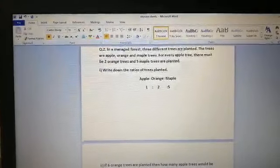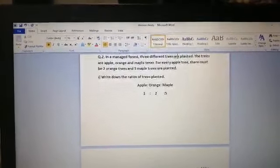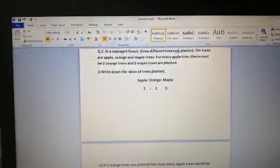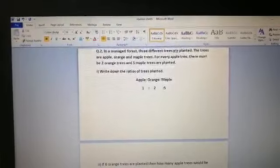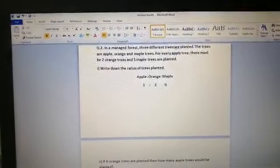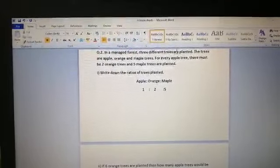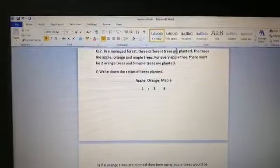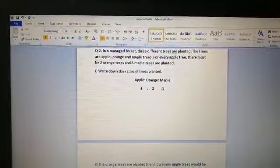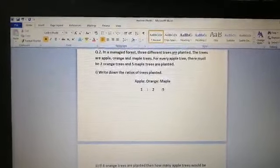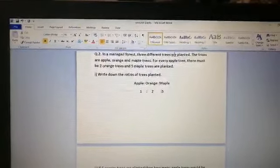Coming to question number 2. In a managed forest, different trees are planted — apple, orange, and maple trees. For every apple tree, there must be 2 orange trees and 5 maple trees planted. Write down the ratio of trees planted. We are comparing the same thing — trees of different kinds — and the ratio is 1:2:5 for apple, orange, and maple.